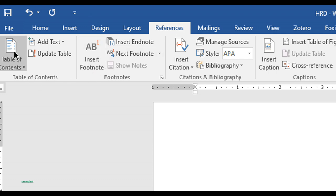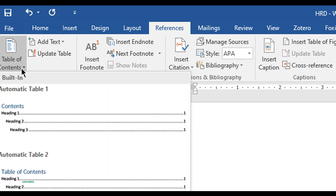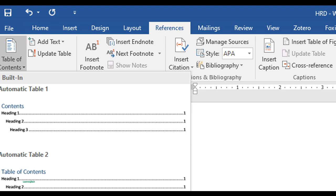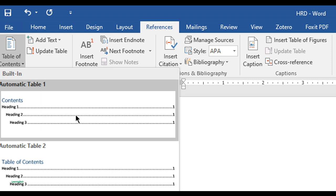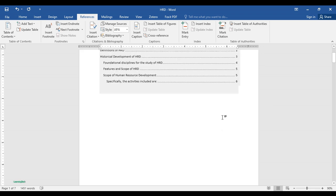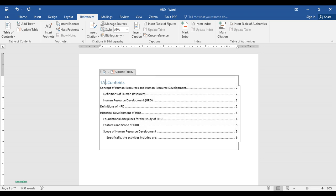In the References tab, you can see Table of Contents. Click on Table of Contents and you'll see built-in options like Automatic Table 1, Automatic Table 2, or you can manually edit more options. For now, let me click on Automatic Table 1. You can see it's generated with page numbers automatically — no need to change anything. You can edit it as you want; let me type 'Table of Contents' as the title.